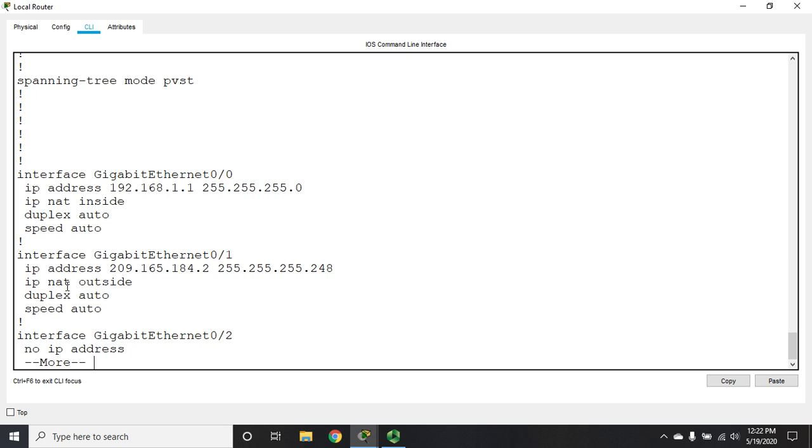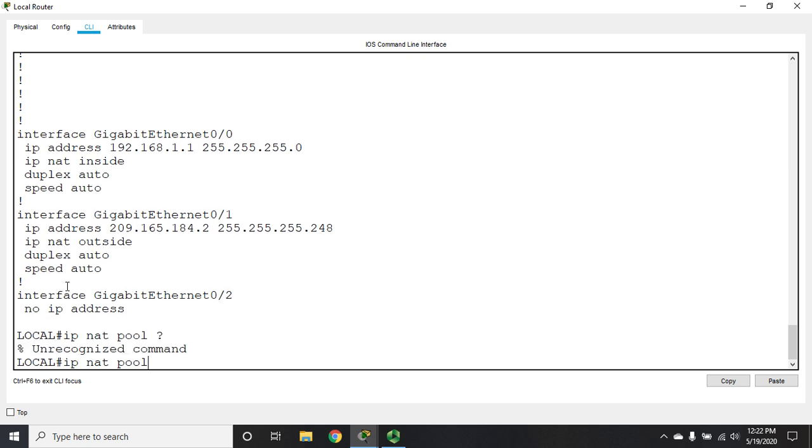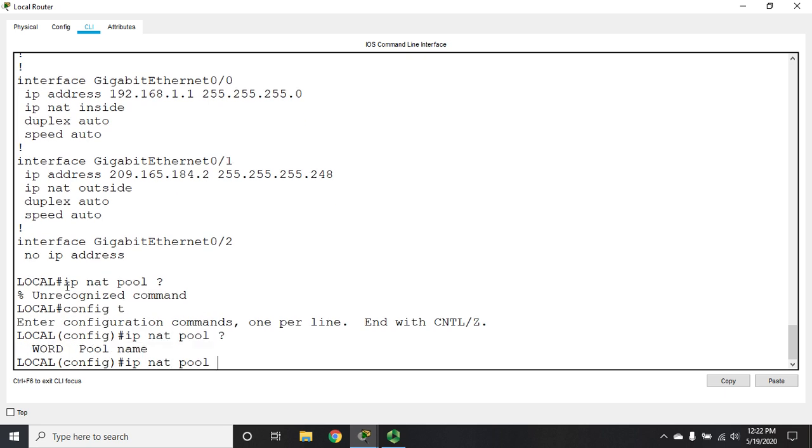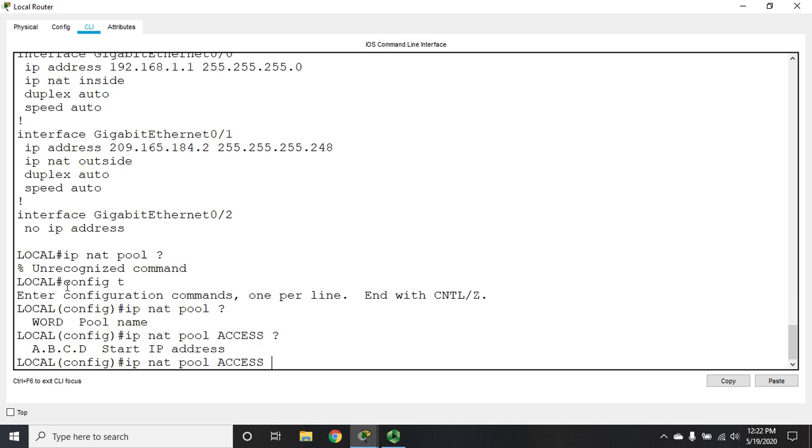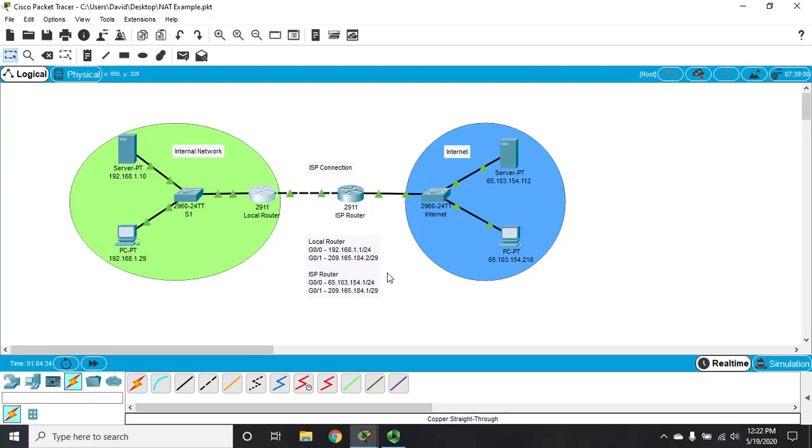For a pool to work, we have to do two things. Number one, create the pool. Let's go to config mode. It's IP NAT pool, and then we give it a name. I'm going to call it access. We identify the starting IP address. These are addresses that have to be available, which means my ISP has to be forwarding them to me.